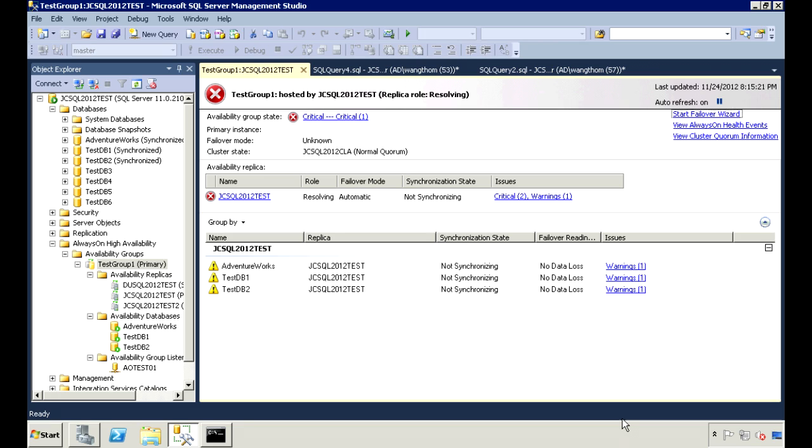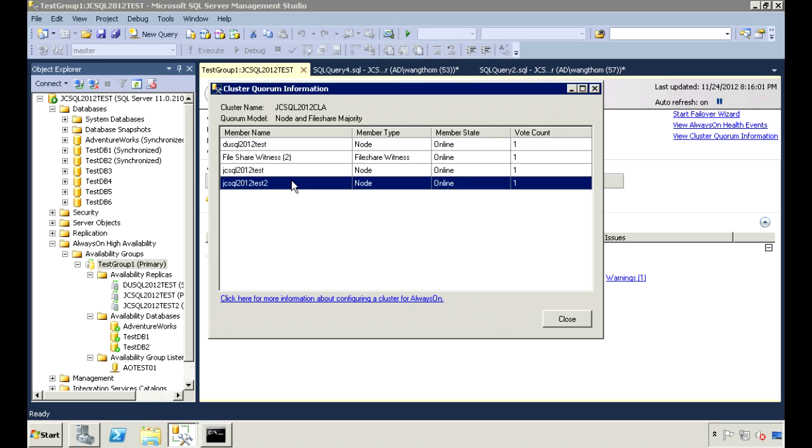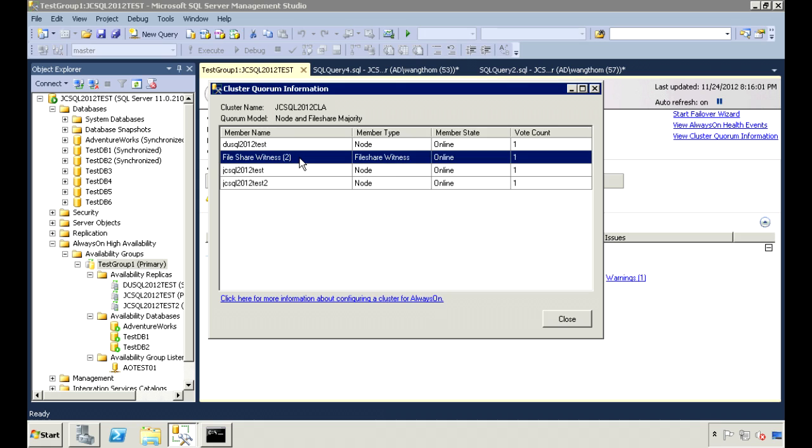To correct this issue, let's first view the Cluster Quorum information. The Quorum model that I'm currently using is node and file share majority. I have my three nodes plus a file share witness. And each of them gets the vote on the Quorum's health.